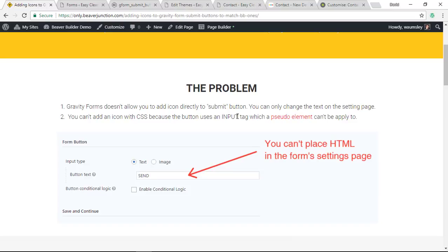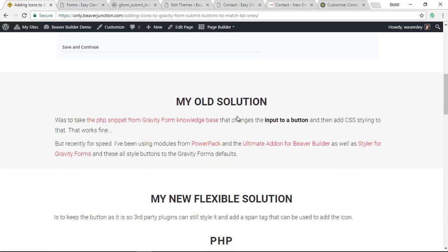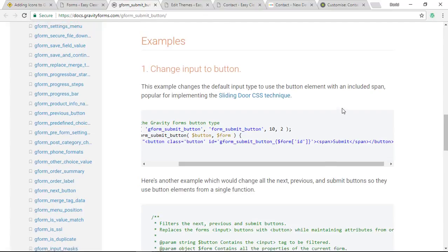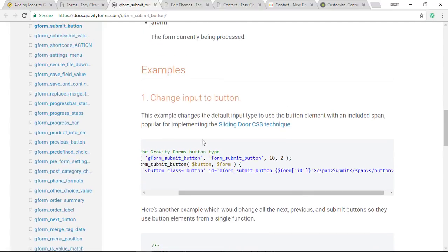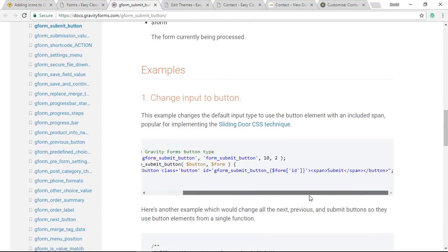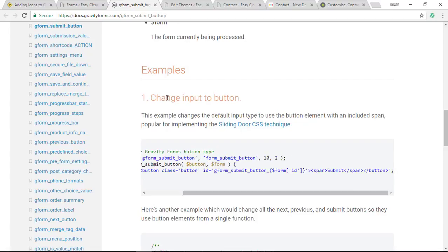My old solution used to be to go to the Gravity Form's own documents, their knowledge base, and grab this bit of code and add it to my functions.php file in my child theme. That would change the input to a button, and then I could use that pseudo-element technique to do it.